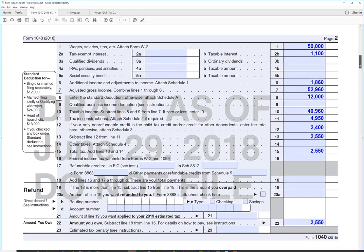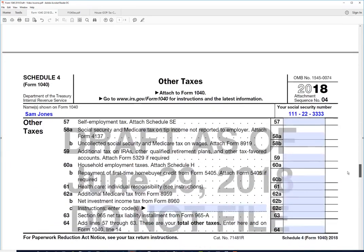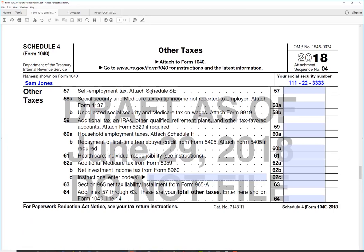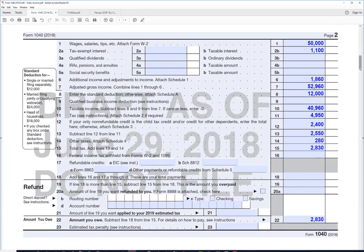Now let's go down to Schedule 4 for other taxes. We had self-employment income, so we have self-employment tax of approximately $280. That goes to line 14 on the 1040, and our total tax is now $2,830.